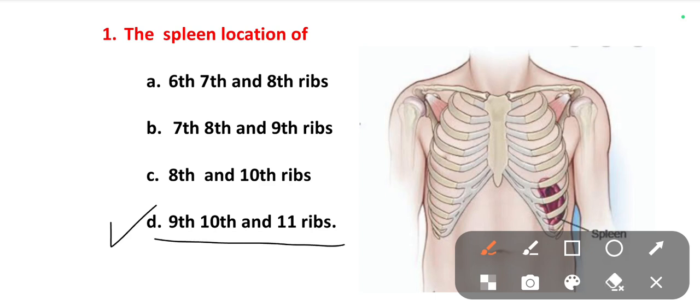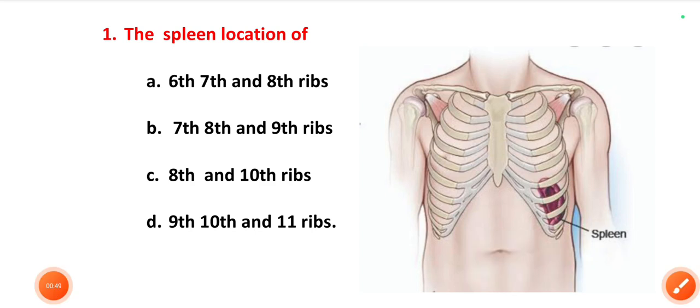If you see the spleen structure here, the spleen just lies behind the 9th, 10th and 11th ribs. This is the location of the spleen.